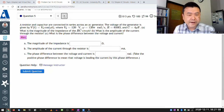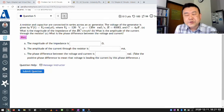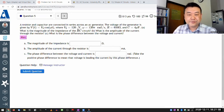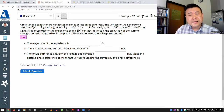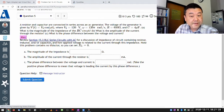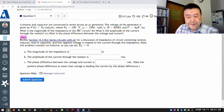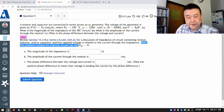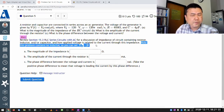I think this is the first question where there's potentially more work involved. As a full disclosure, it is possible to do this more easily and simply than I'm doing right now, especially if you have access to the textbook. The hint actually tells you all that — it tells you to review section 15.3, and note that this problem contains no inductor, so you can set the reactance of the inductor to be equal to zero.